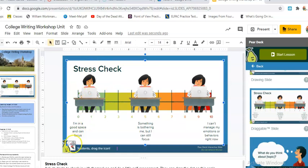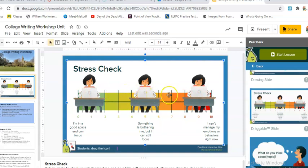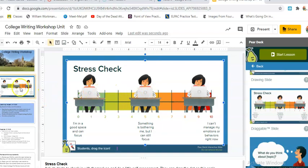It's going to ask the students to choose a little dot and decide where they're at, and that way you can kind of address the class and see how fast you should go and so forth. So you could do this little stress check.